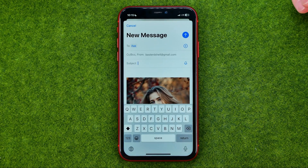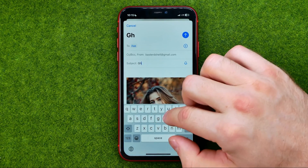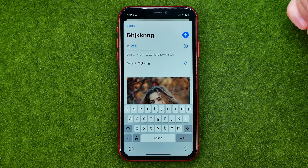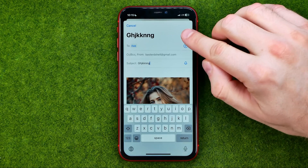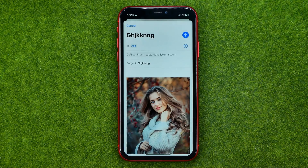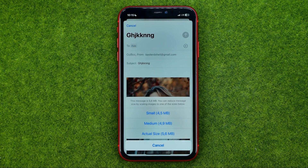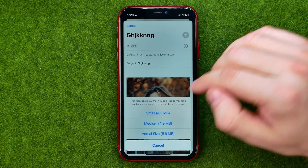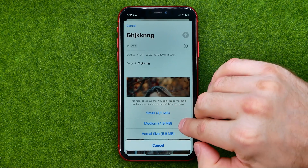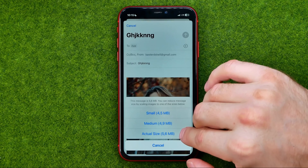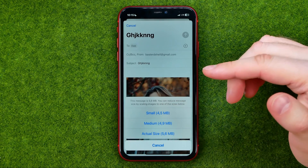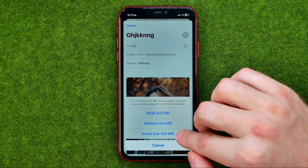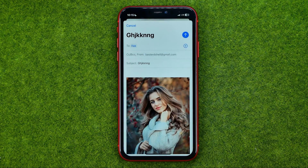You can also add a subject here. Once you are ready to share, tap the Send button. After that, select the size of the attached images — you can select small, medium, or actual size. If you don't want to reduce the quality of your pictures, I recommend selecting actual size.